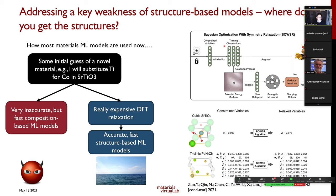We call this BOWSER: Bayesian Optimization With Symmetry Relaxation. Instead of optimizing all coordinates and lattice parameters freely, we assume symmetry remains unchanged and only allow constrained variables to relax. For those familiar with Nintendo Super Mario games, Bowser is the key villain — and it turns out this algorithm has a lot to do with improving machine learning model predictions.